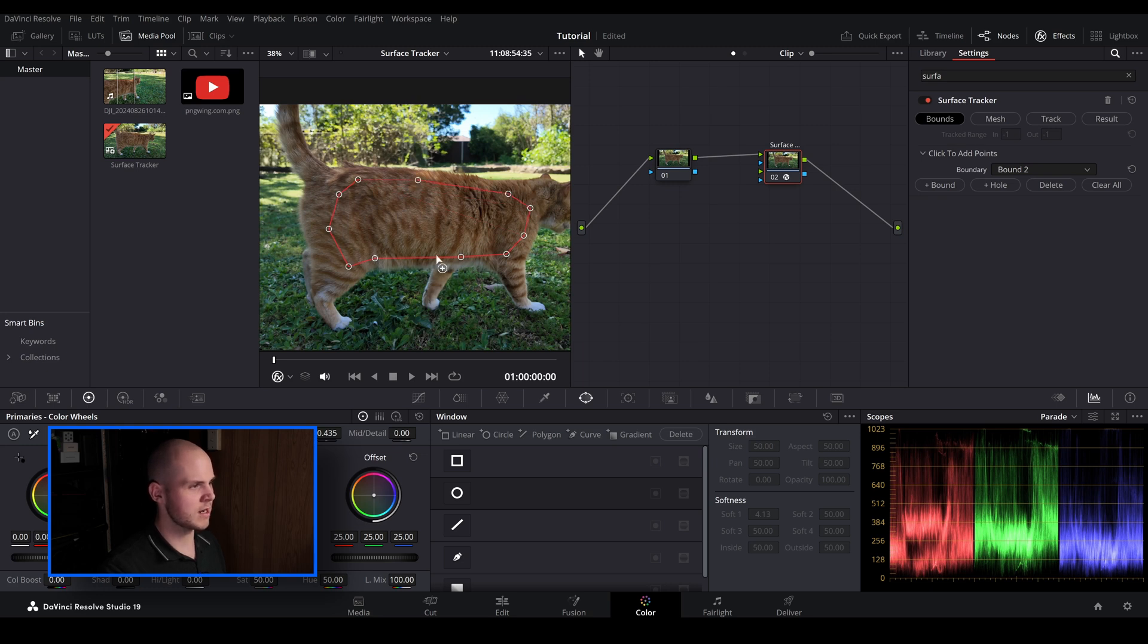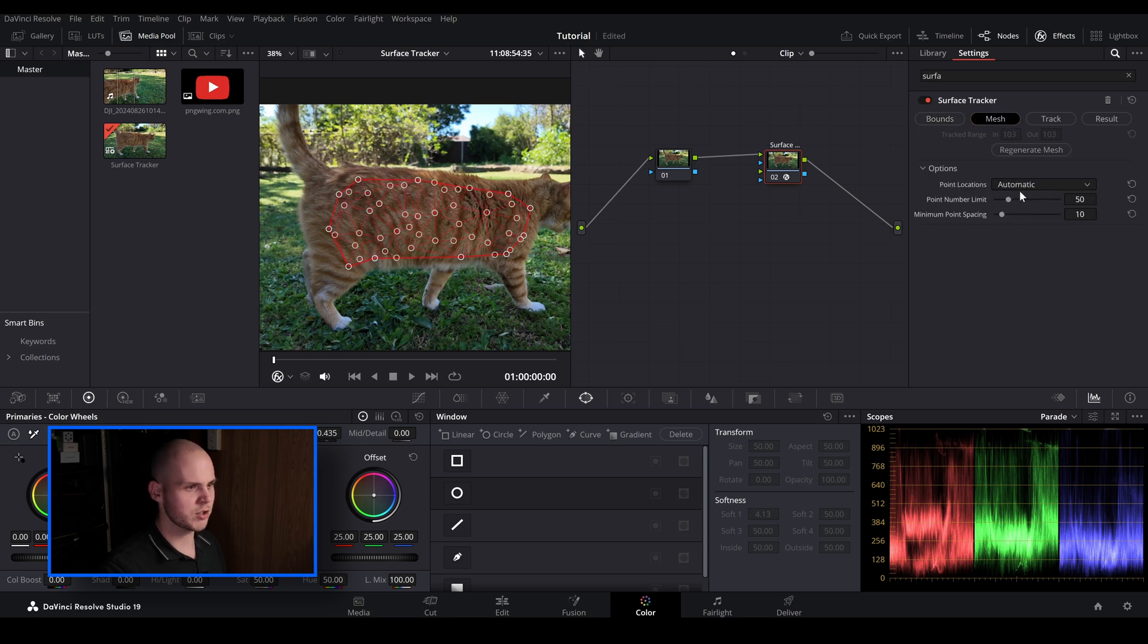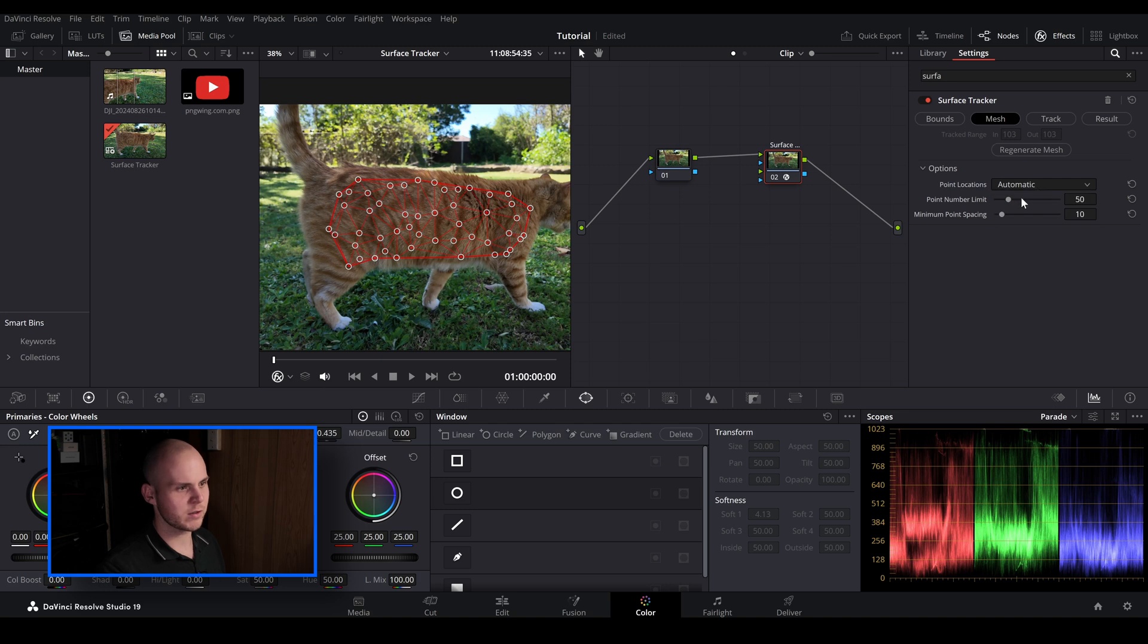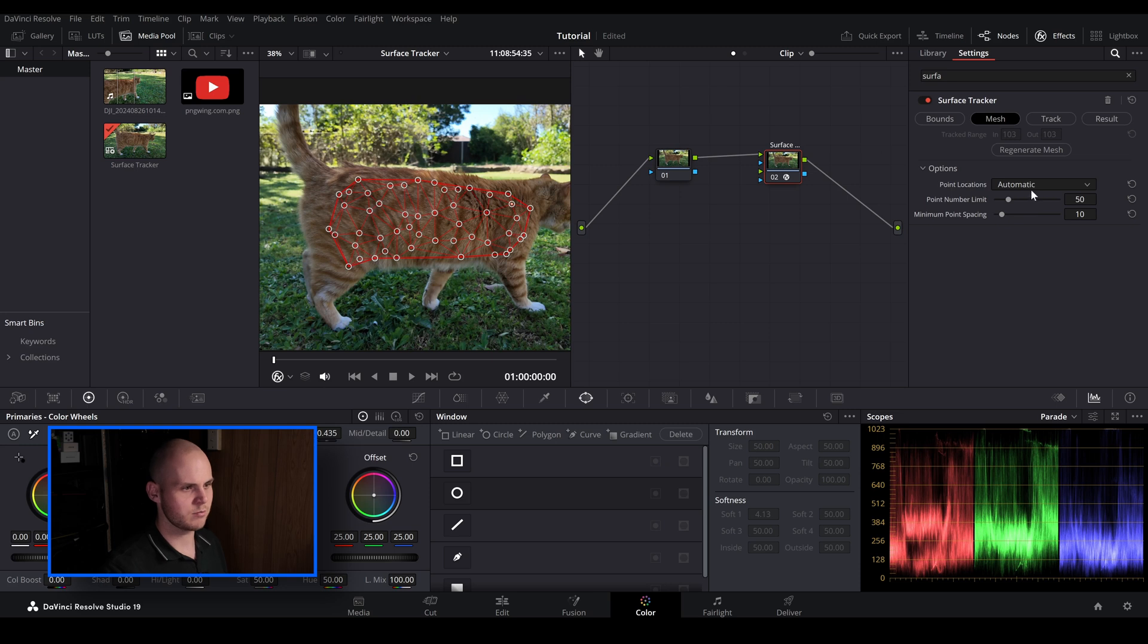Anything you put in here will be stuck within these bounds. So then let's go over to mesh. Now I like to leave it on automatic. You can pretty much leave it all on default. You can also create more points. So if there's a lot of details to track you can just bring the number up higher but I find 50 works fine for most things.